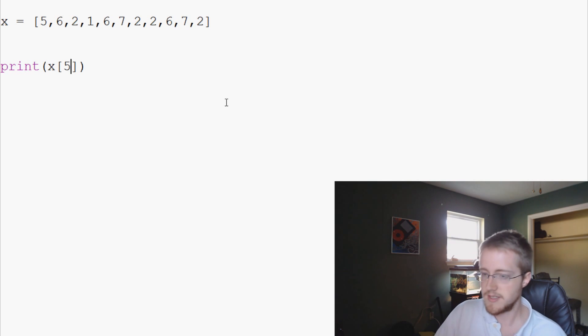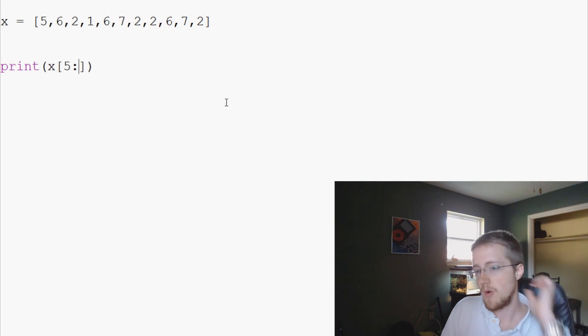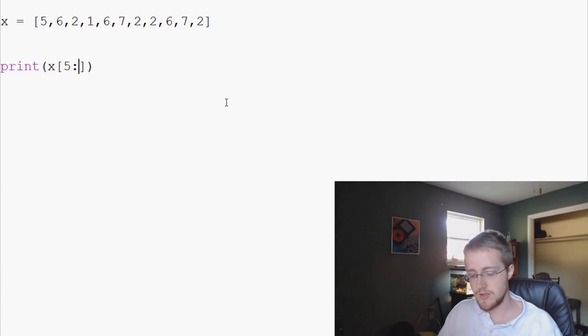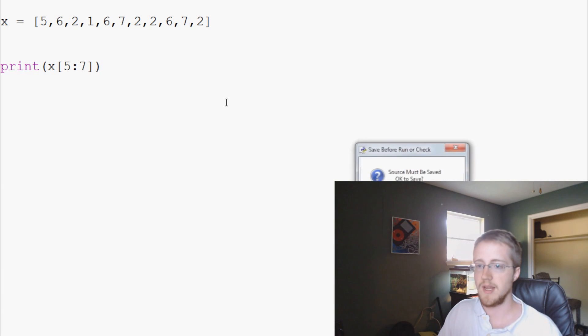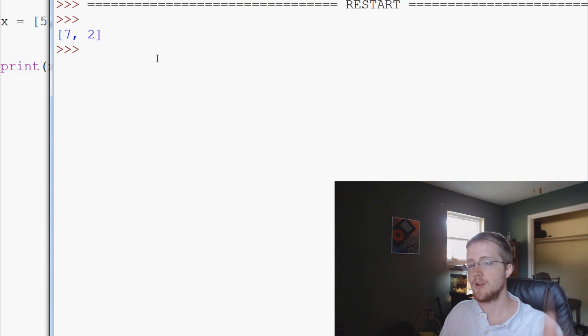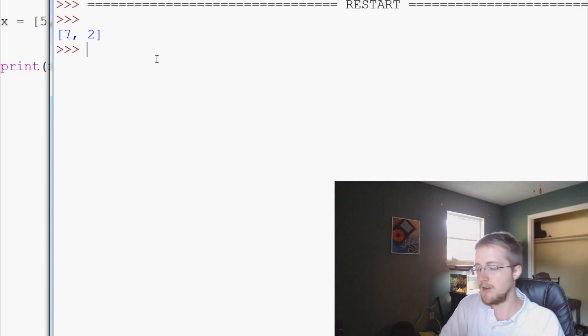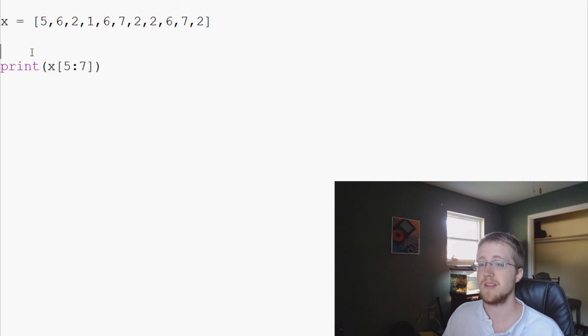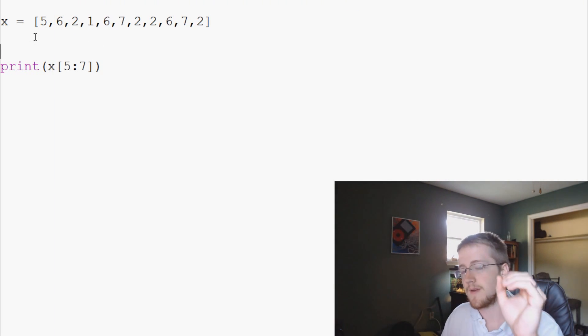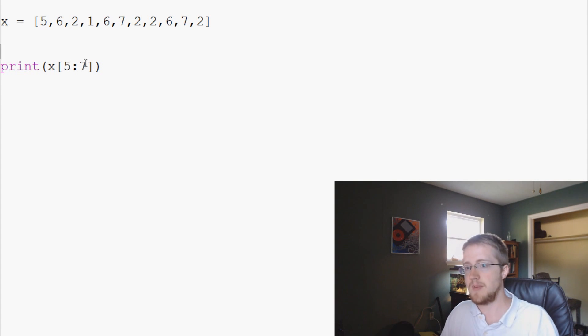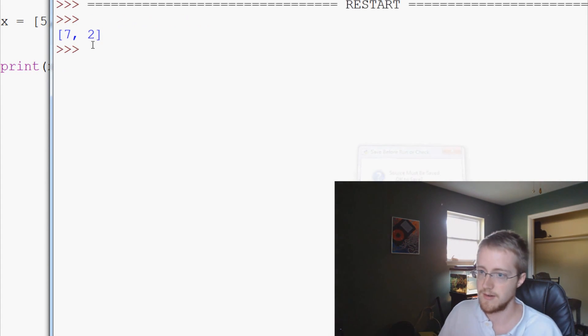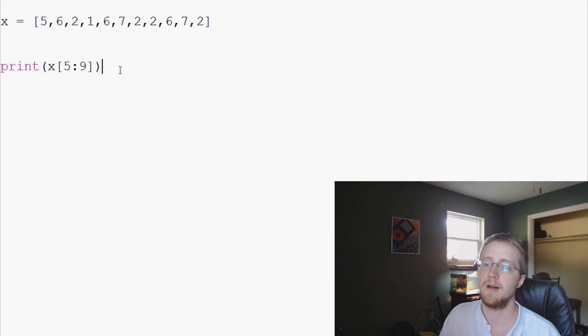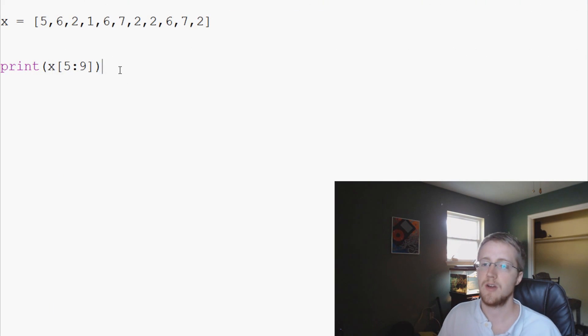Another thing we can do is what's called slicing, so we can get a slice of this data. Say we want to get x from the index of 5 to the index of 7. We can get that slice, so it prints 7, 2, and it stops. It goes from the first element, and then it goes up to the ending element. So as you can see, we didn't get 3, we got 2 elements. So it printed the index of 5, the index of 6, and then it stopped because it had reached 7.